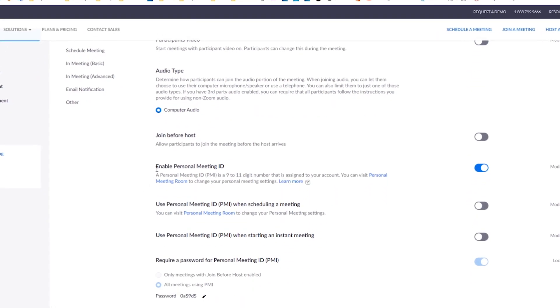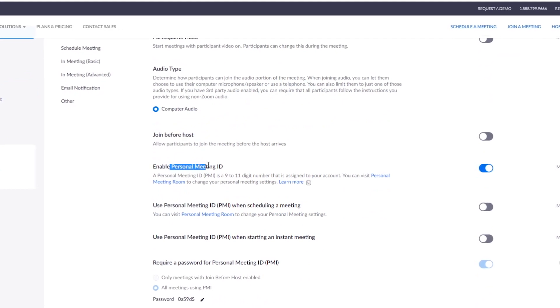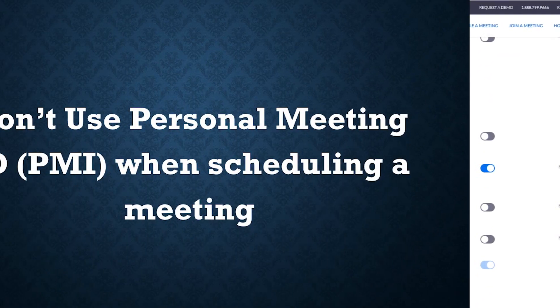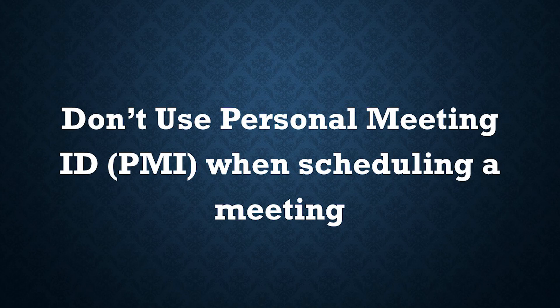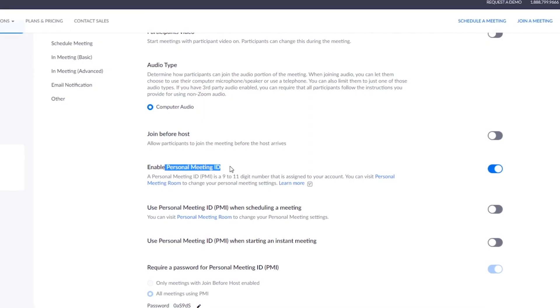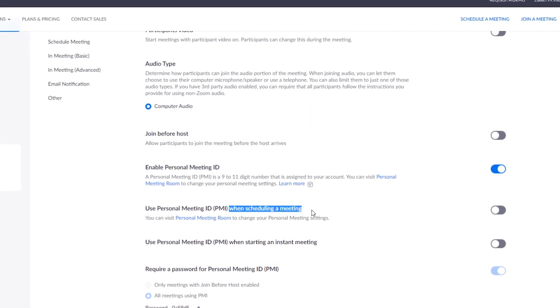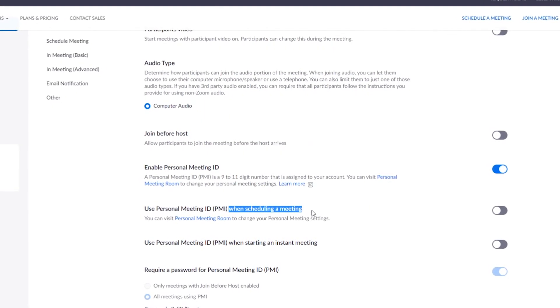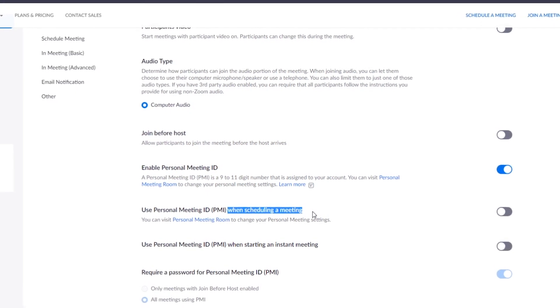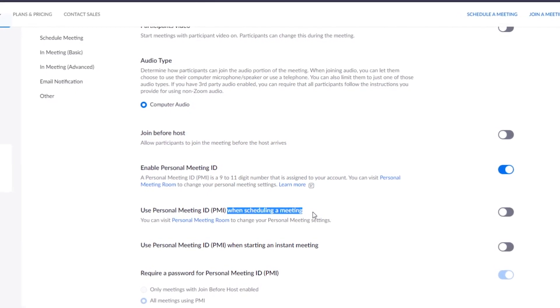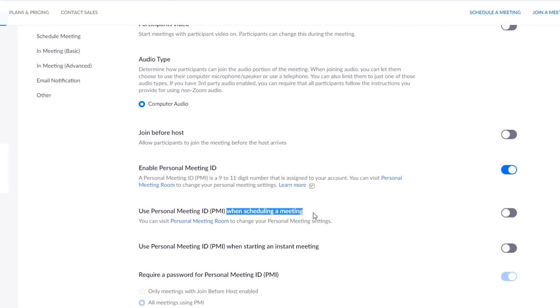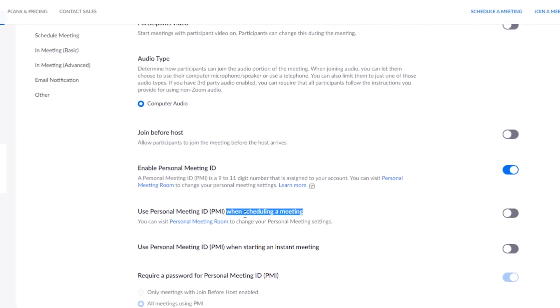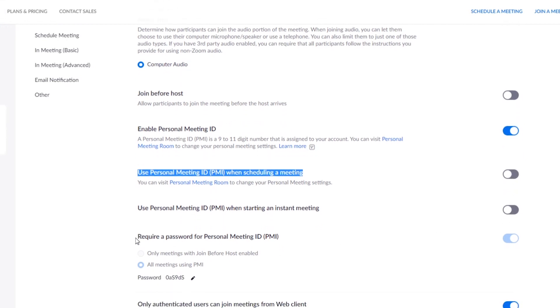Number two: do not share the PMI, personal meeting ID. Instead, you need to use a separate and new link for every meeting when you schedule a new meeting. All the time you need to enable the password. Turn this option 'use personal meeting ID when scheduled' off. Now every time you're scheduling a new meeting, you need a password to be shared.